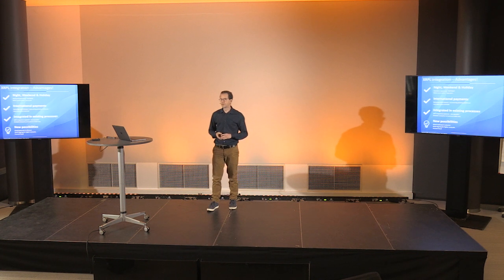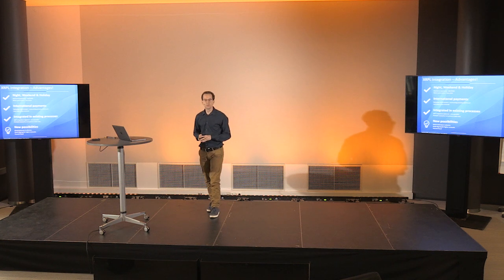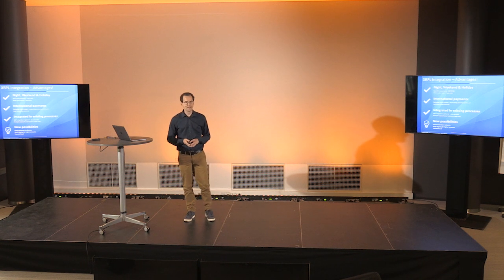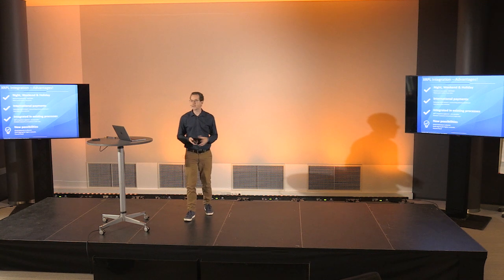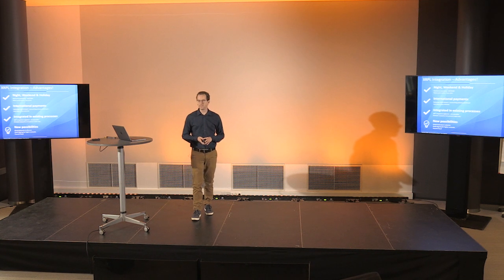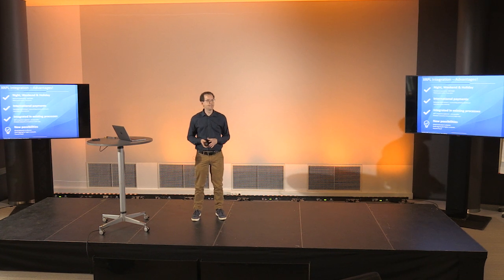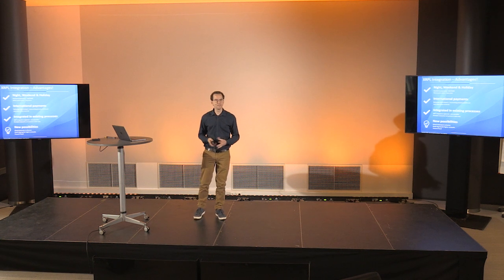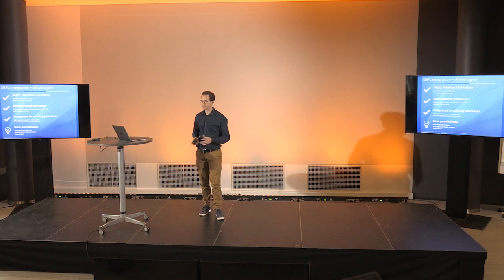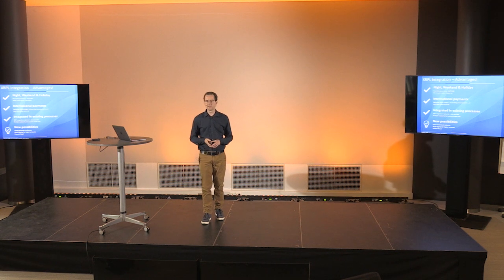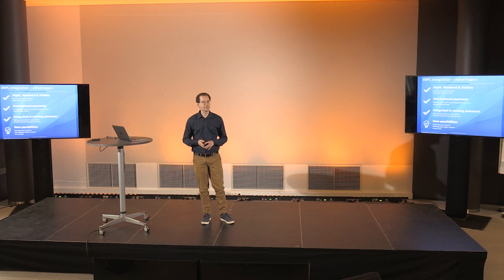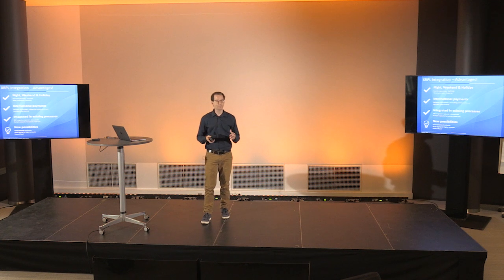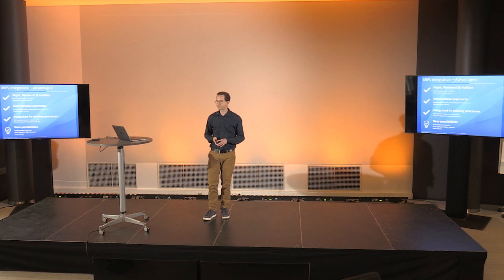So that brings us a lot of new advantages, in my opinion. I talked about night, weekend and holiday processing. That problem doesn't exist anymore because we are now able to just send payments in real time, every day and every night. That leads to more automatization in the accounting software and therefore to less user errors.